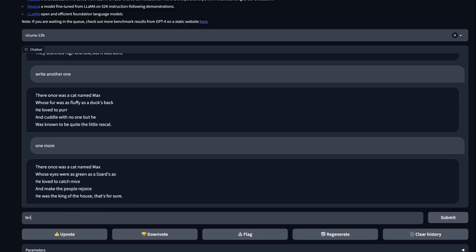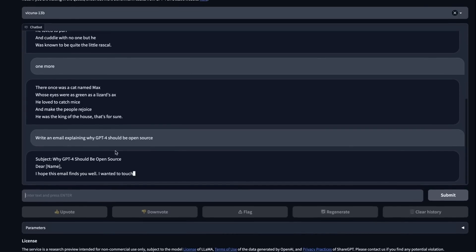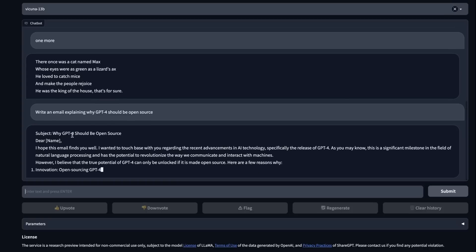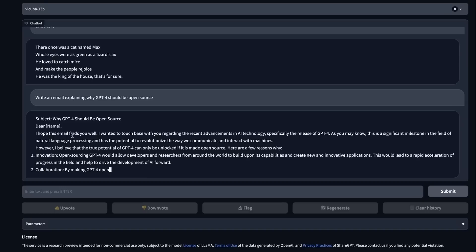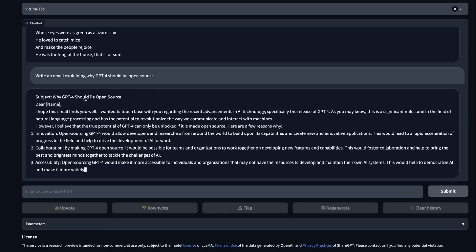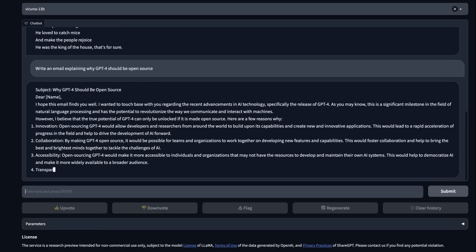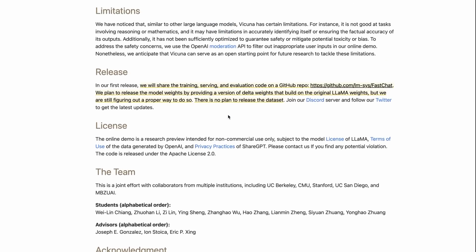Another one that we used a lot was write an email explaining why GPT-4 should be open source. You'll see that it generates pretty quickly. I would say that some of these things are definitely better than some of the other models that we've looked at. The Raven one is interesting. It would be great to see the Raven model trained on this ShareGPT dataset. Unfortunately, one of the things that they acknowledge here is that in their release, they have released code for training and serving and evaluating. They're planning to try and release the weights in some way, but there is no plan to release the dataset.